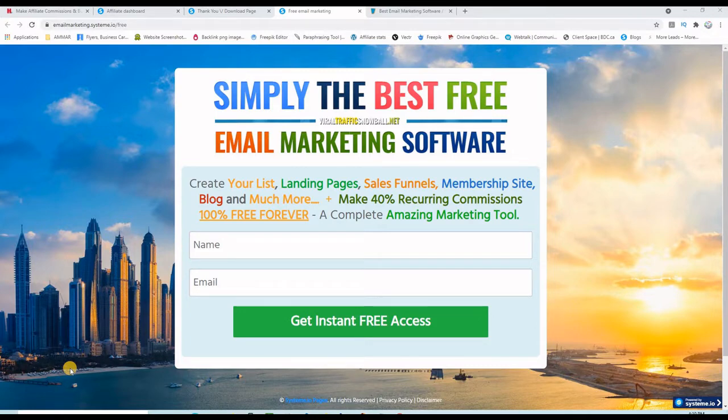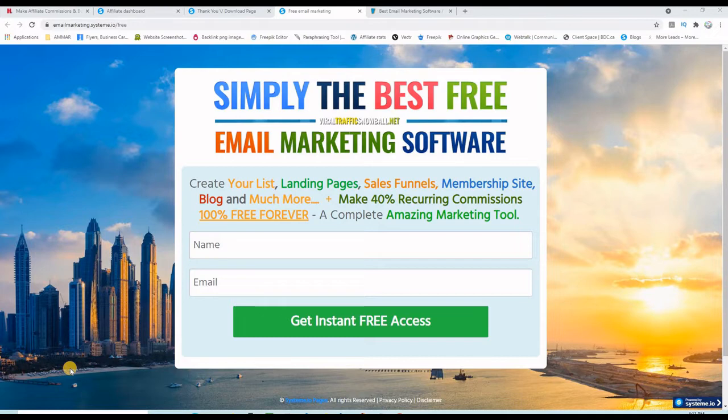What's up friends, Amar here. In this video I'm going to use this funnel I created a few days ago to test the system and I already have 43 leads. Let me show you on my dashboard.